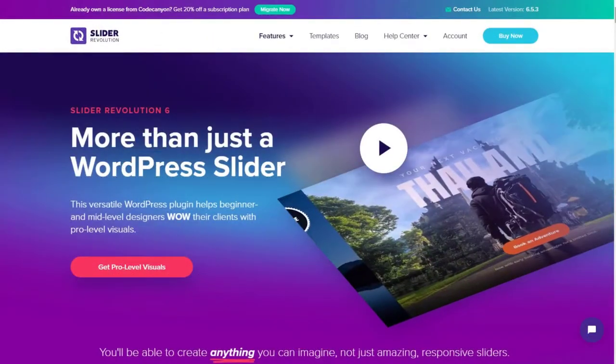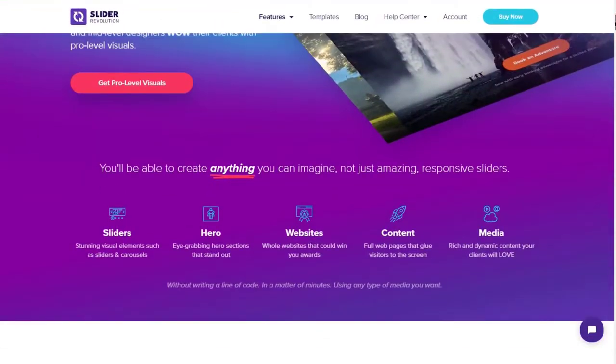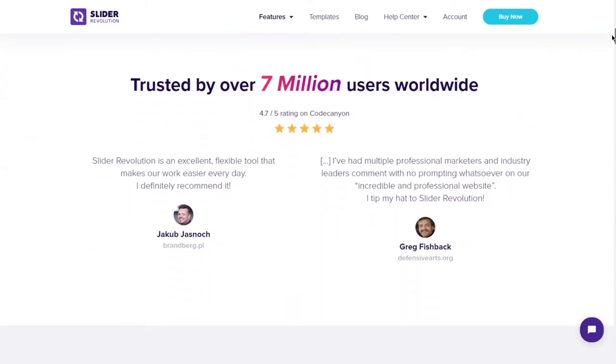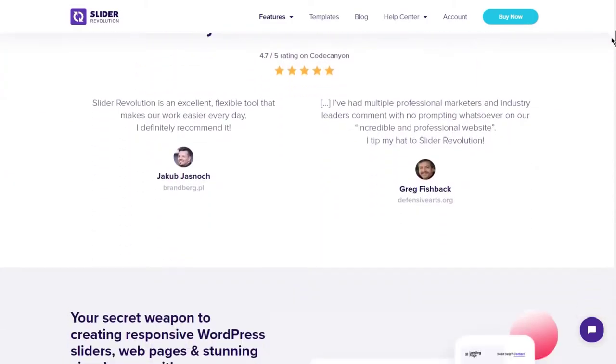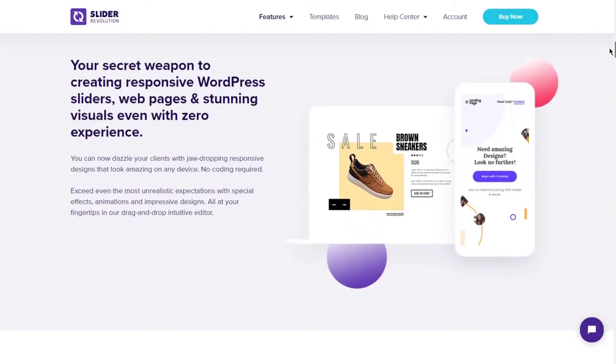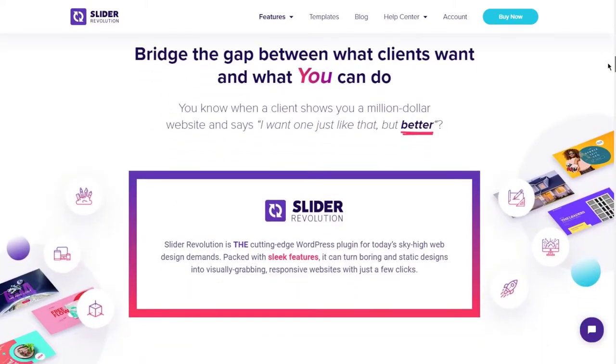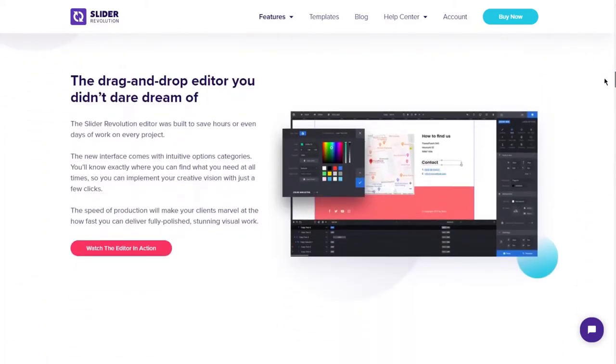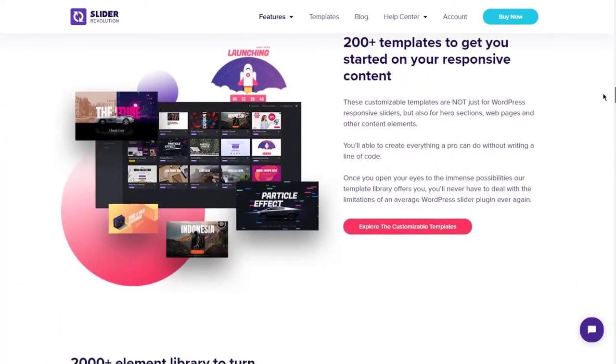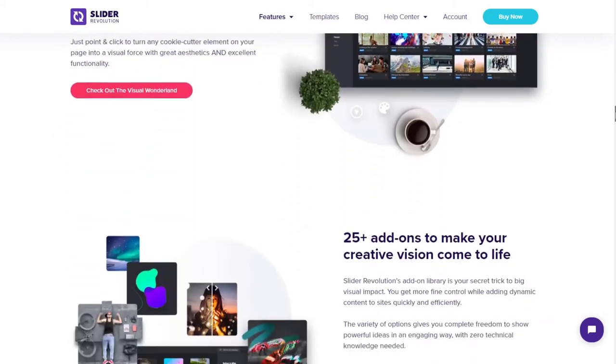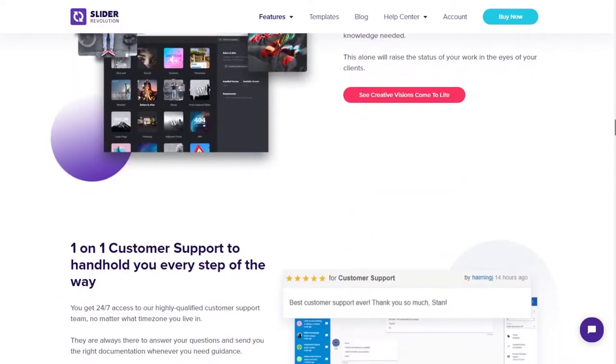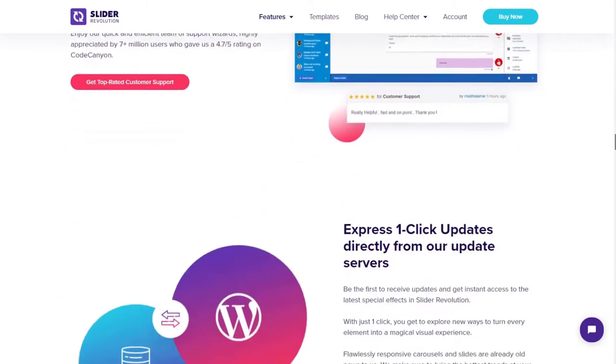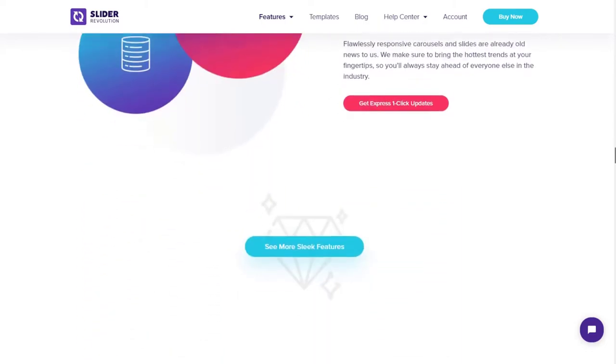Number 5 on our list is Slider Revolution, and this is a best selling slider plugin for WordPress. It has a visual editor that allows you to create custom sliders for your site easily. This plugin is fully responsive, so any slider you create adapts perfectly to any screen size. It also offers true multimedia support so that you can create a slider including video sliders, social media feeds, post and custom post sliders, and much more.